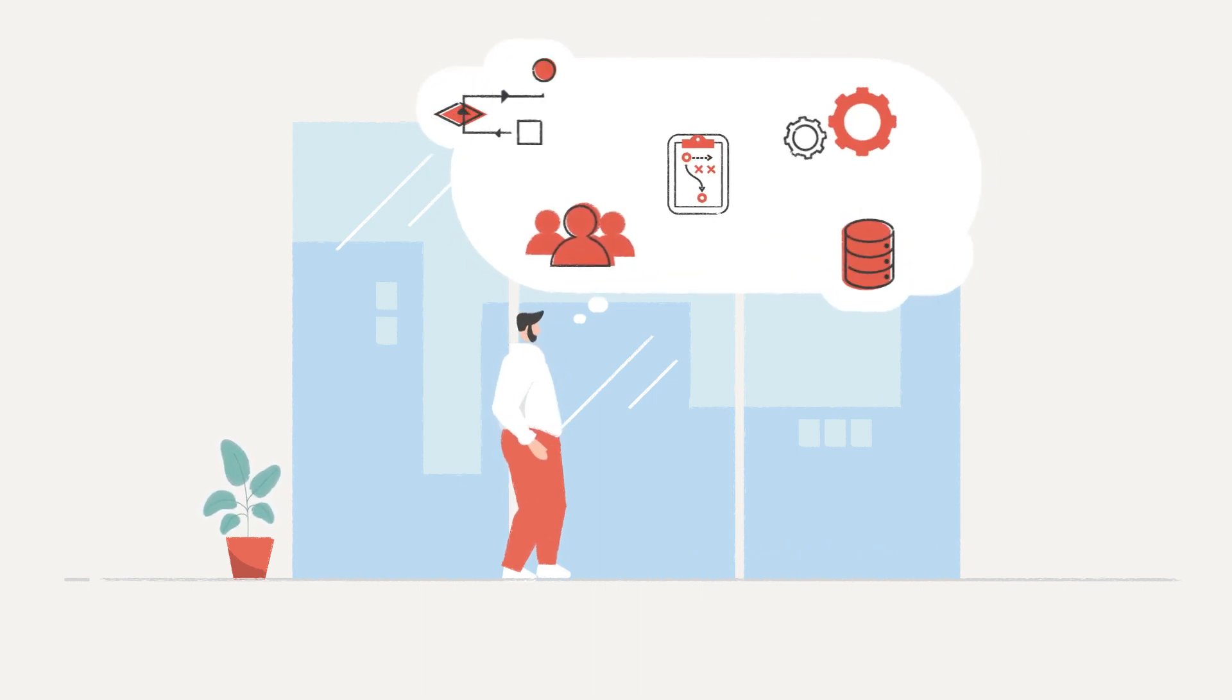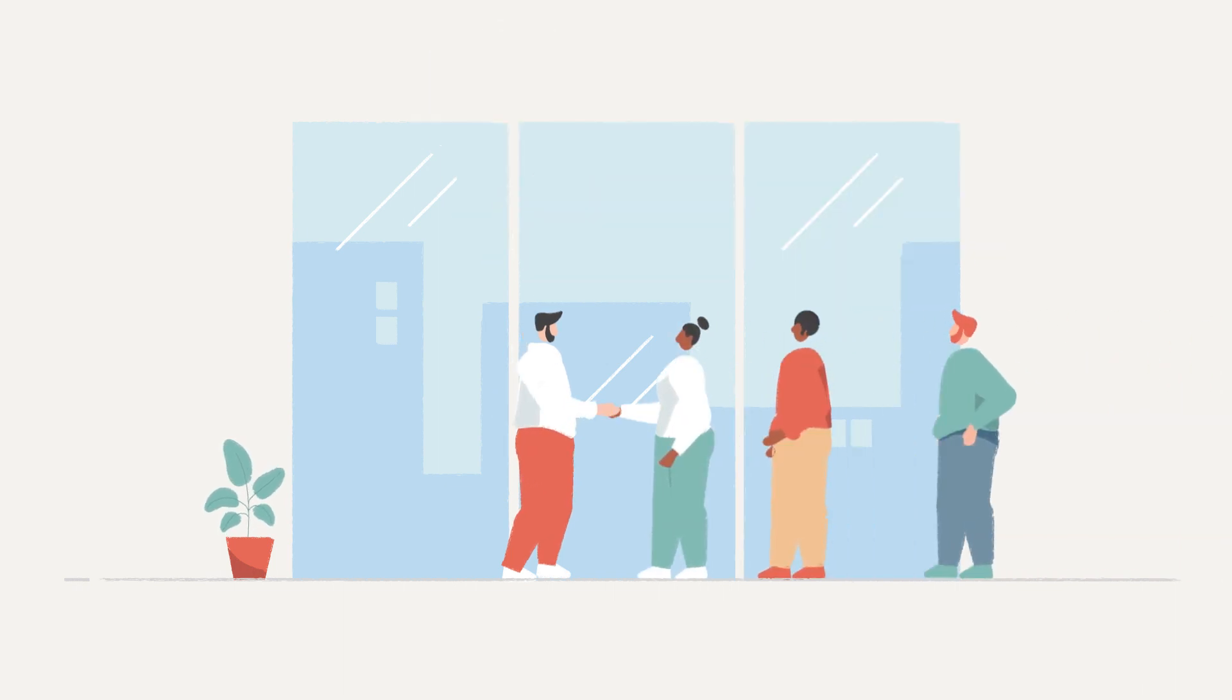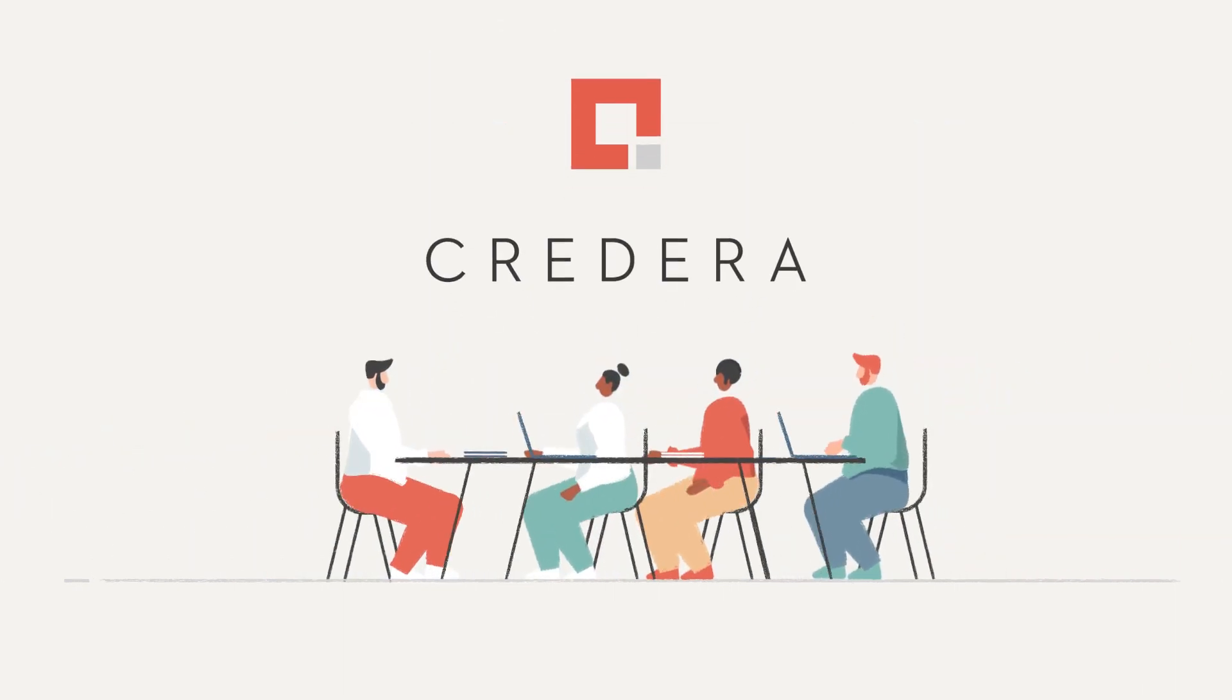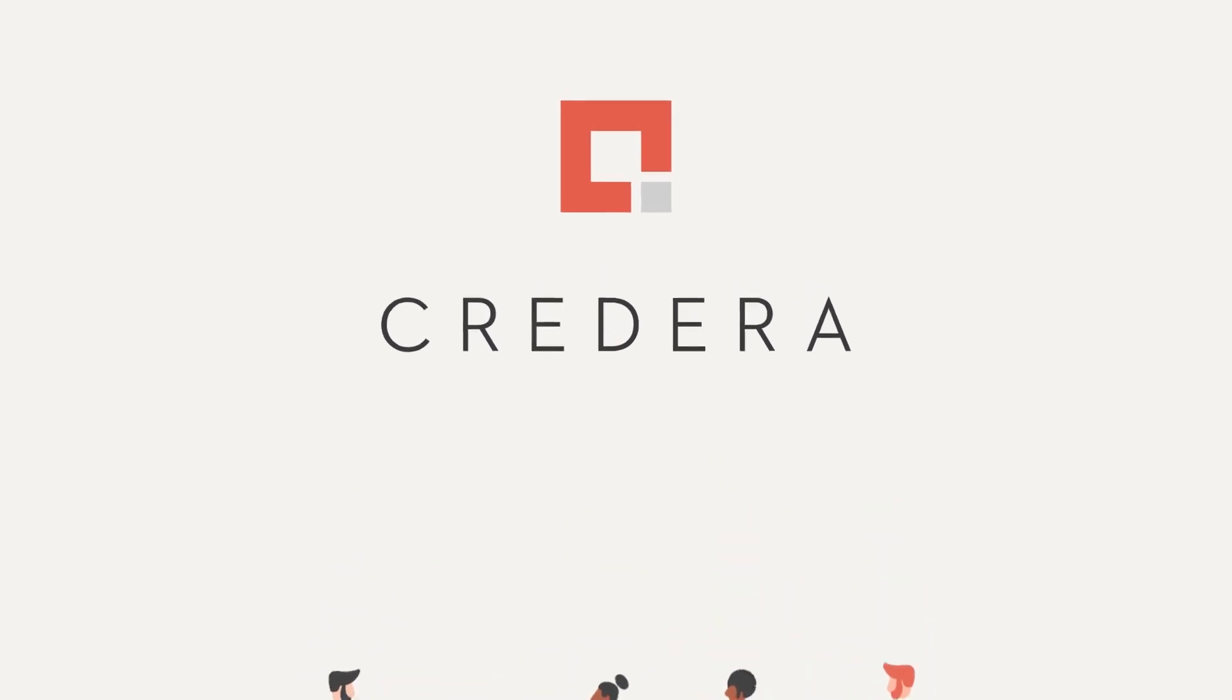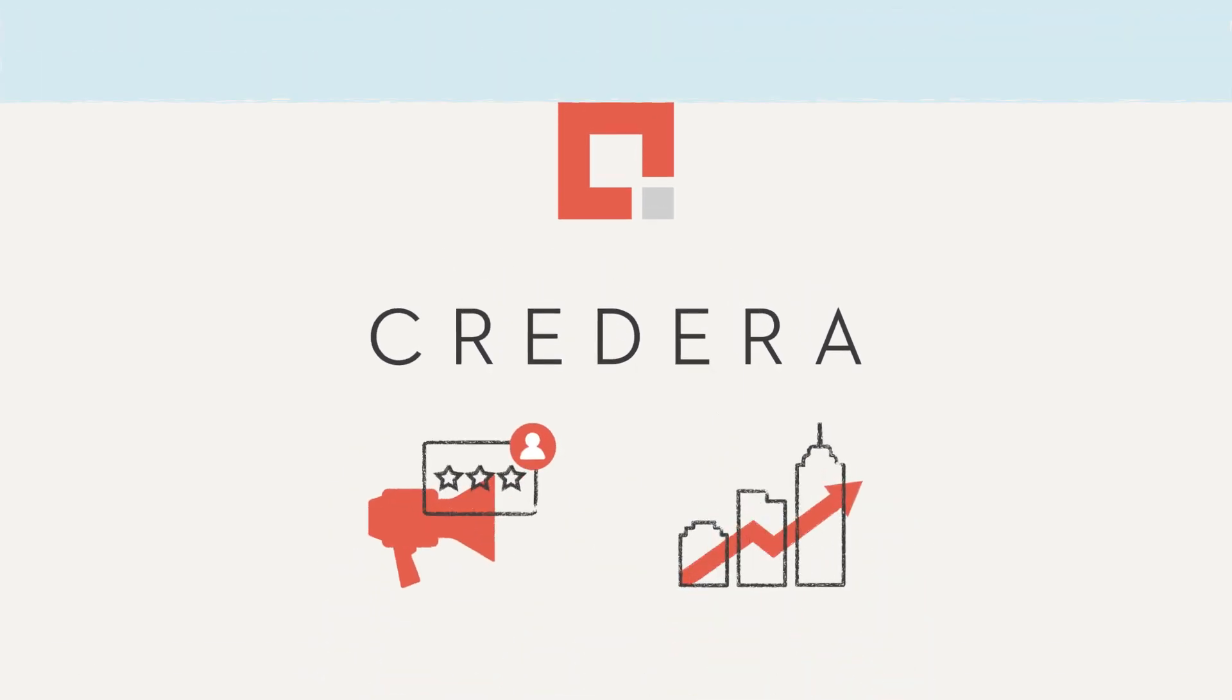The company's CMO realized this meant shifting the company's interactions with people, processes, data, and technology. So they engaged a global boutique consulting firm, Credera.